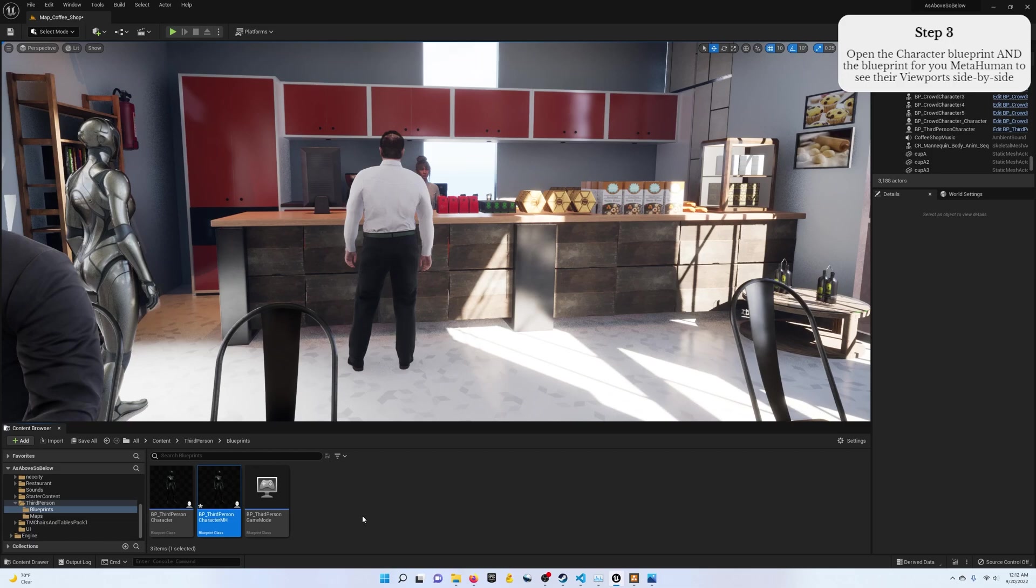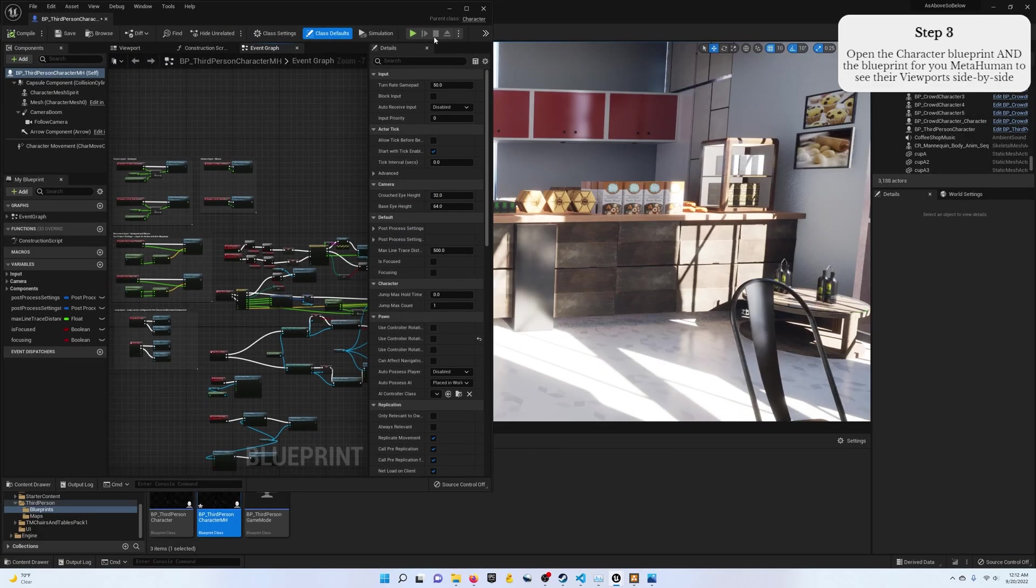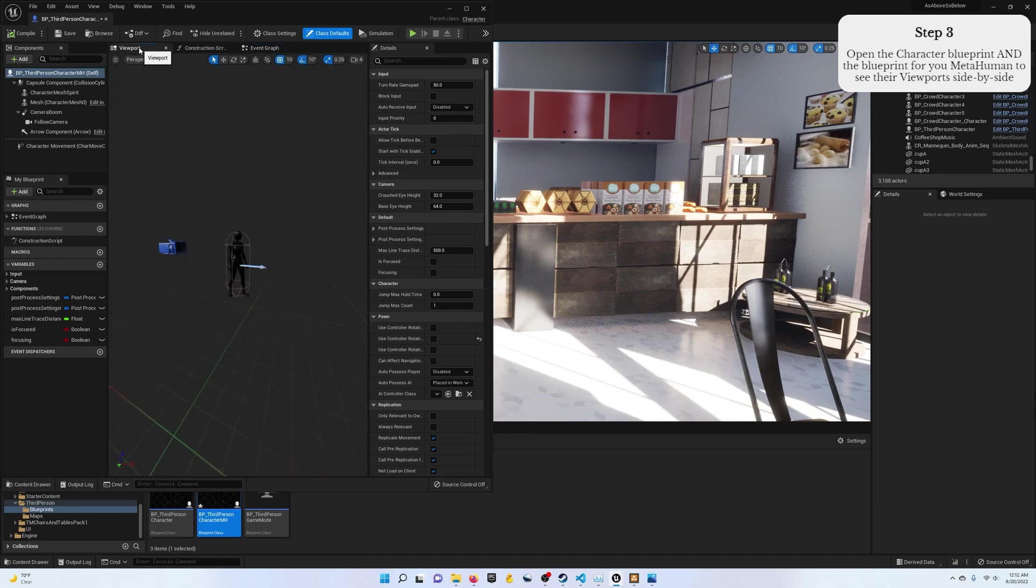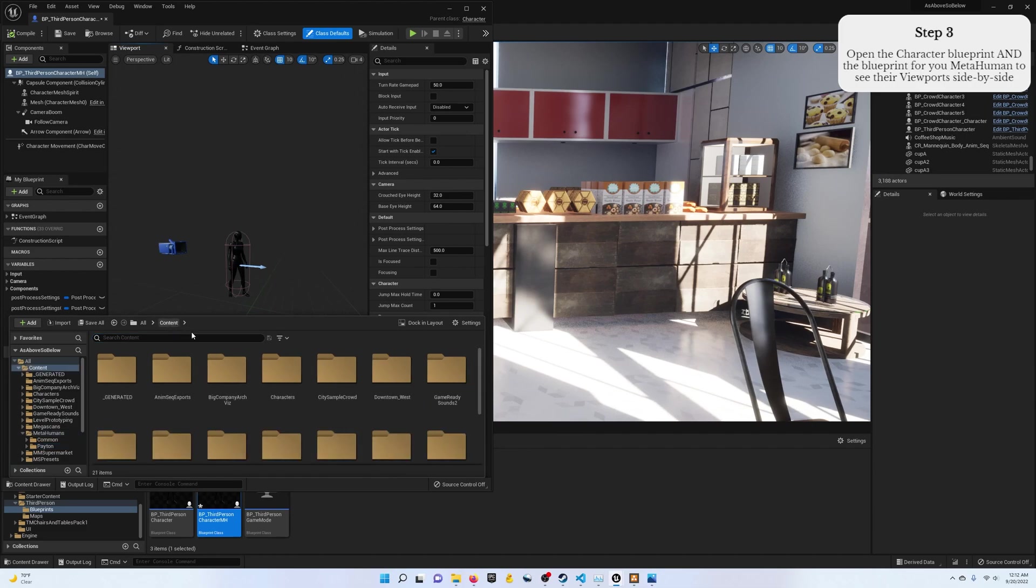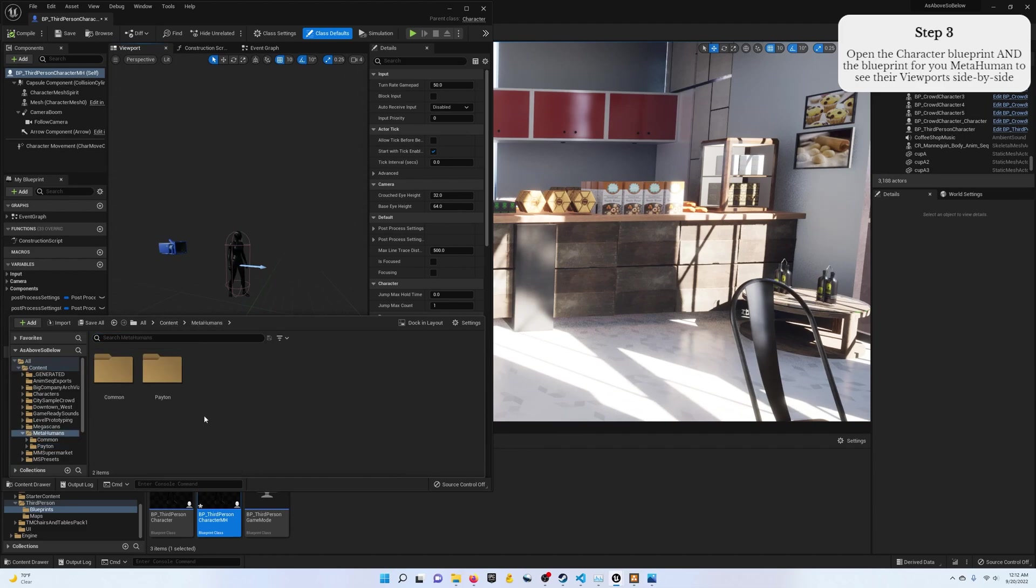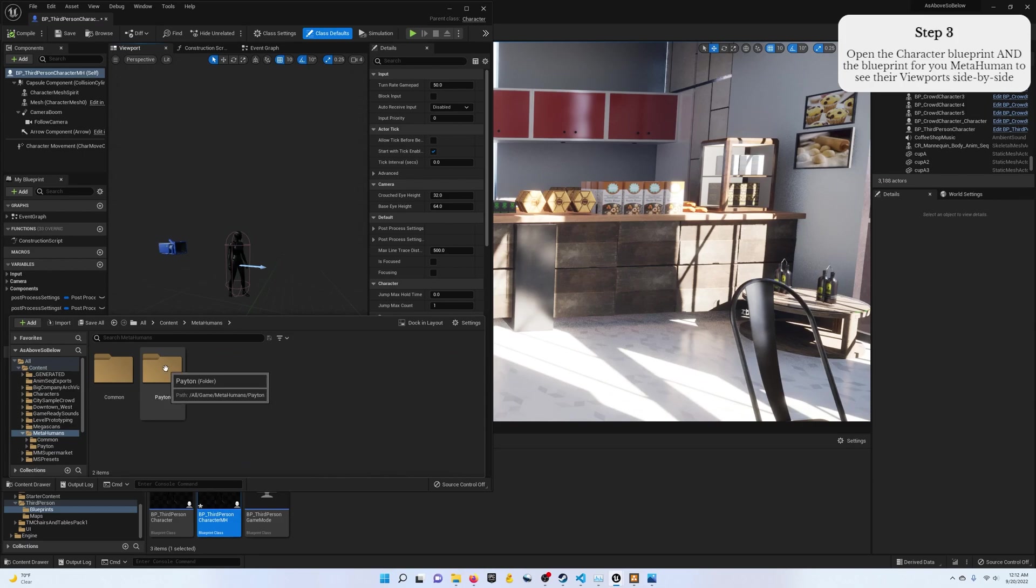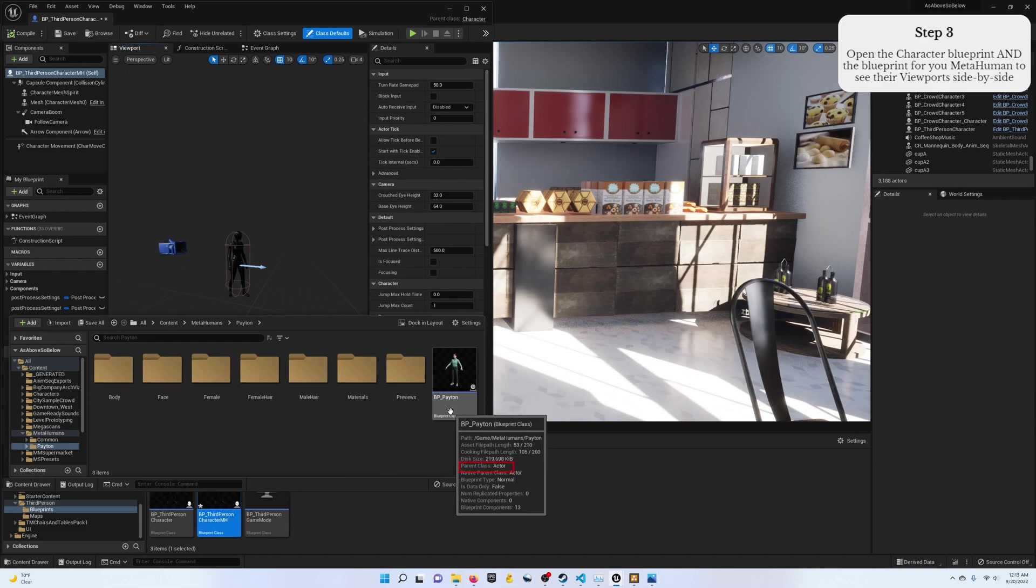Step three, once you have your MetaHuman exported and it is in your project, go ahead and open up this new blueprint class that you've made. By new, I mean duplicated from the third person project. I'm going to open the content drawer here, MetaHumans, Payton was the name of my exported MetaHuman, and open this blueprint. Now if you'll notice, this blueprint has a parent class of actor, and you can't use that with a player controller.